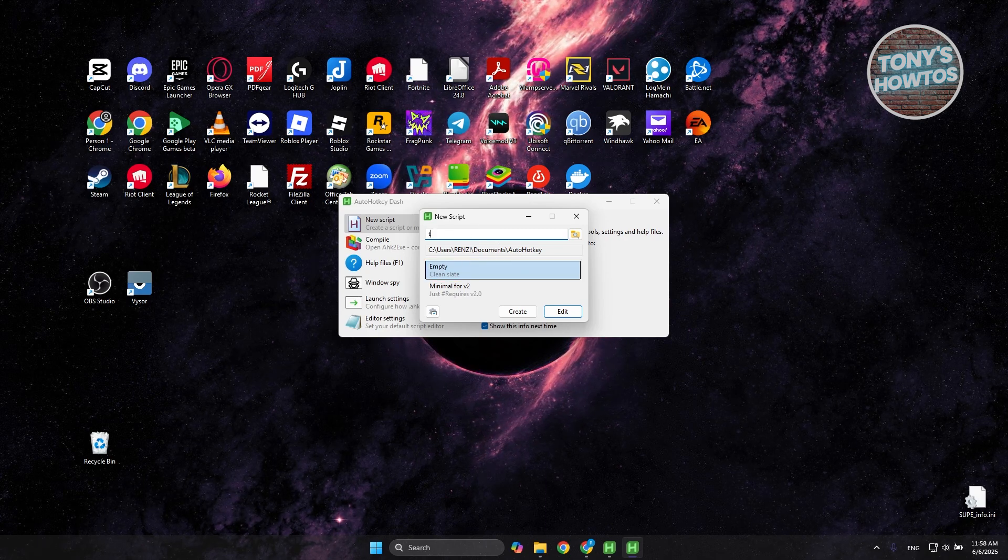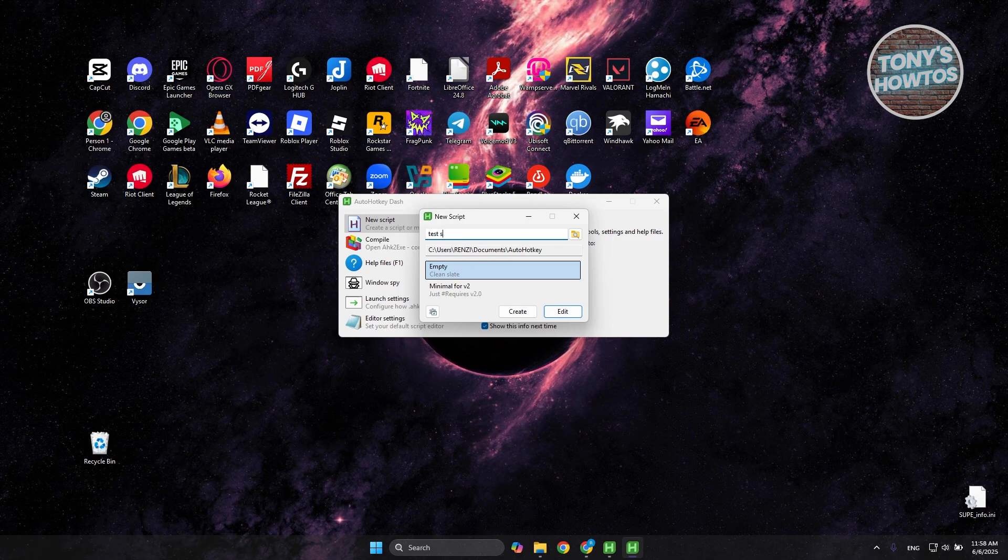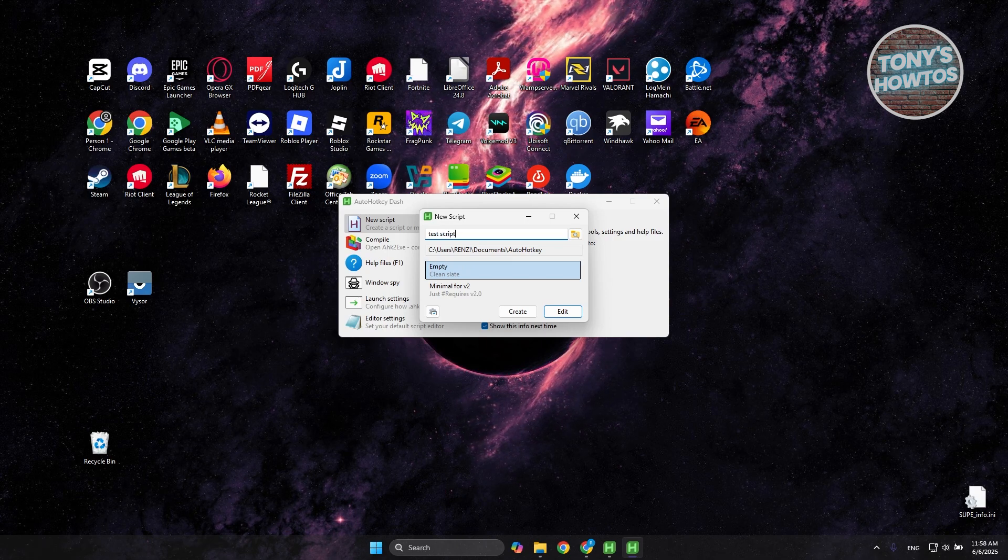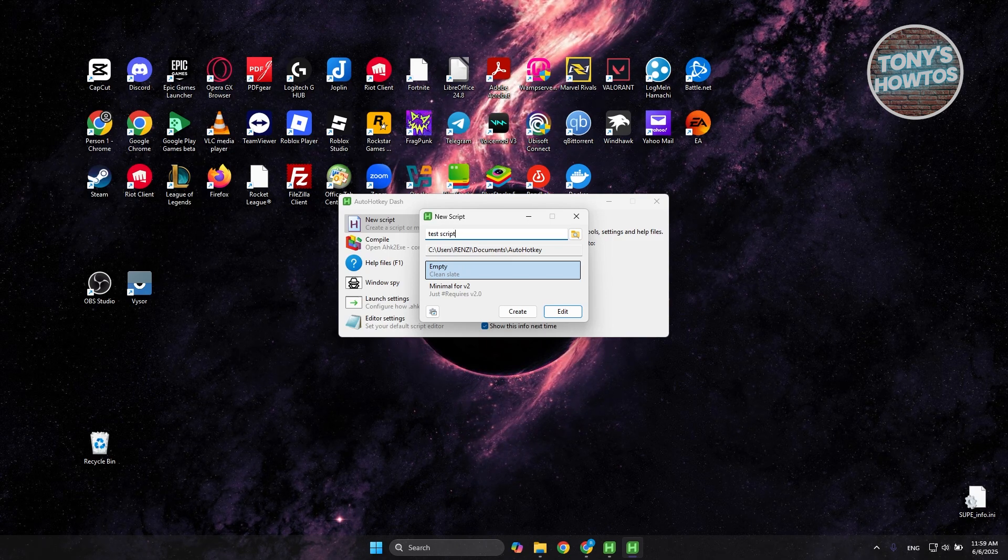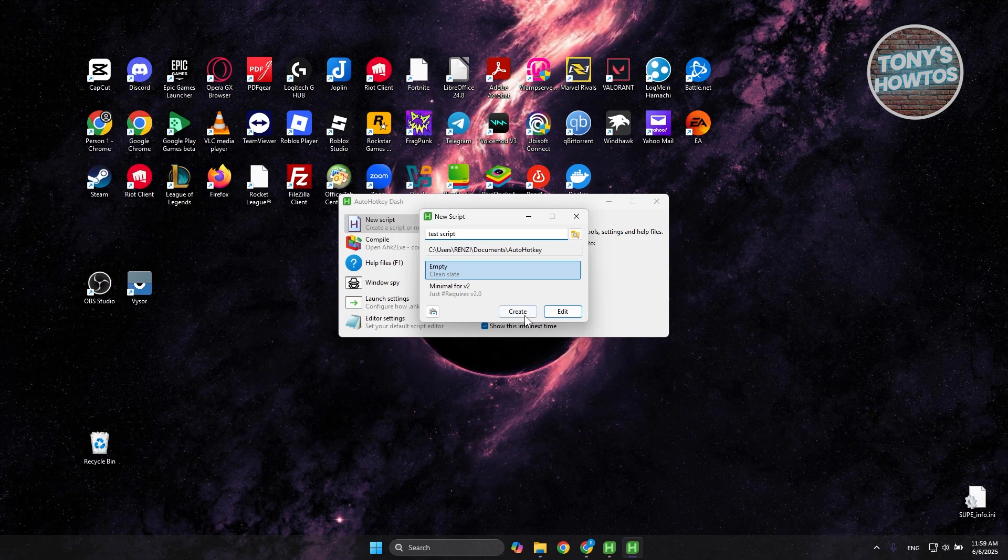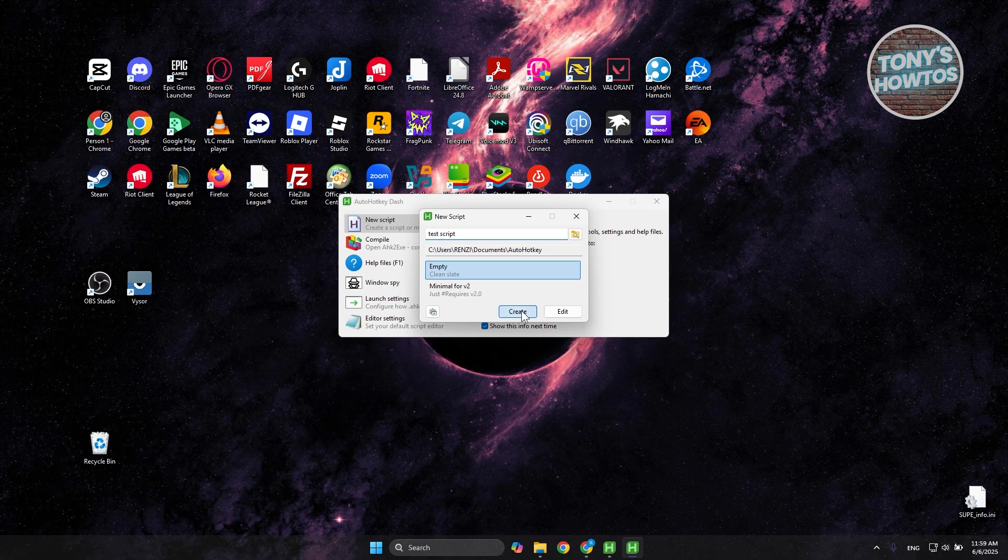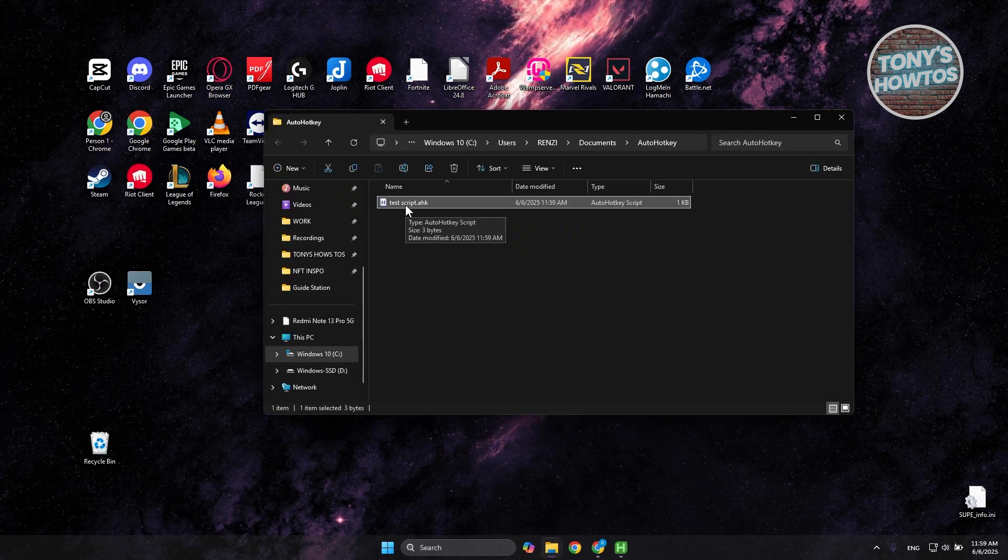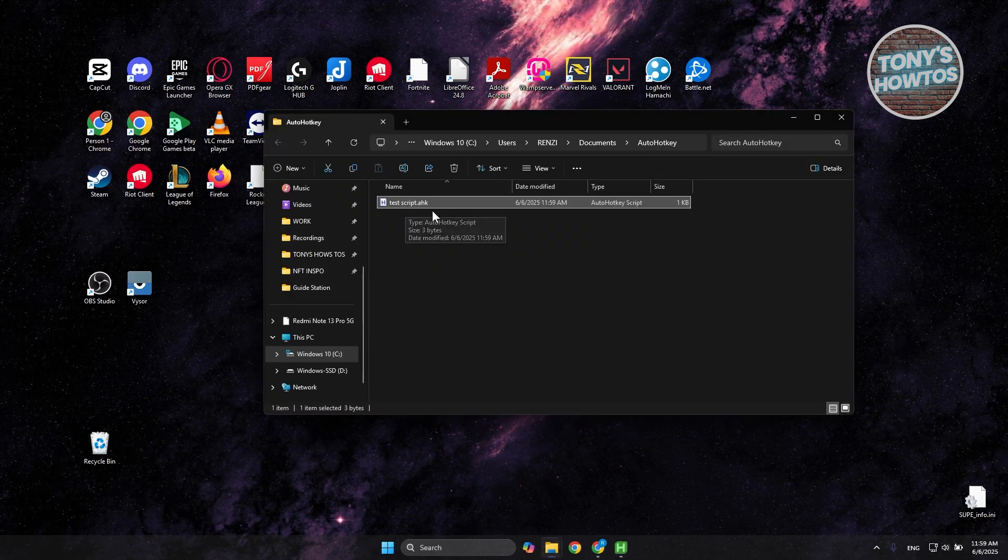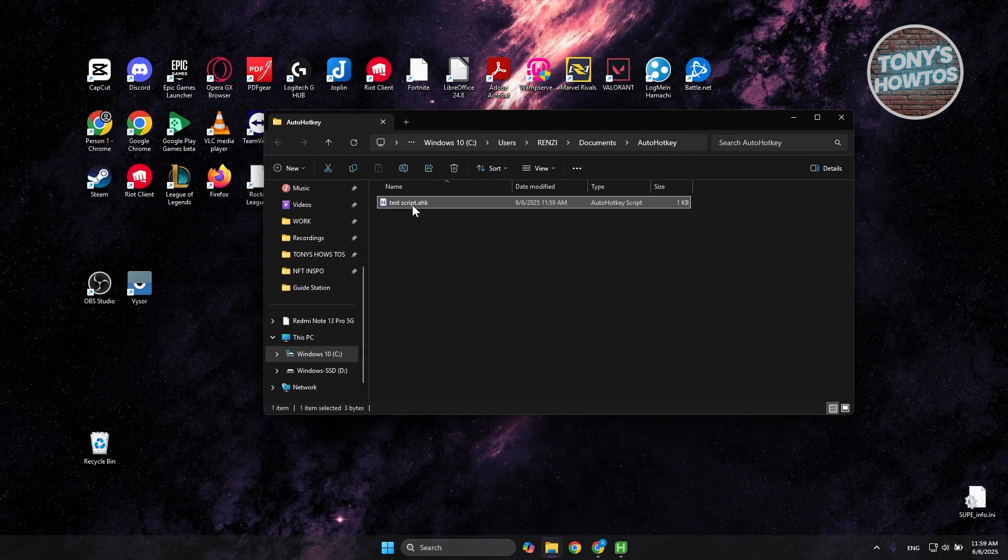Let's click on create. And from here, it's going to open up that specific script.